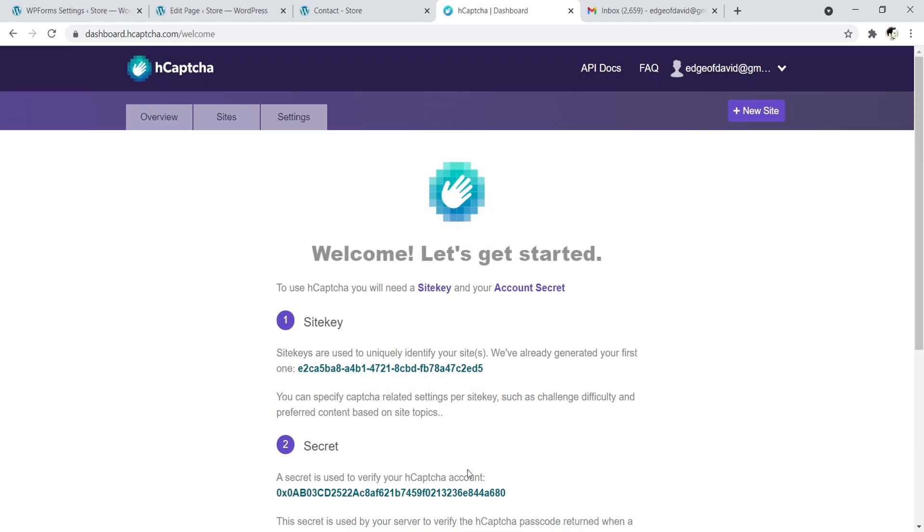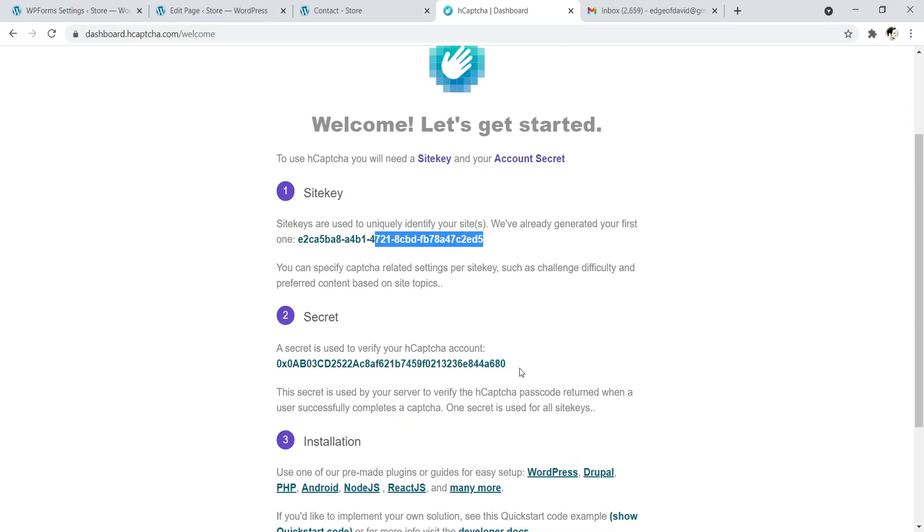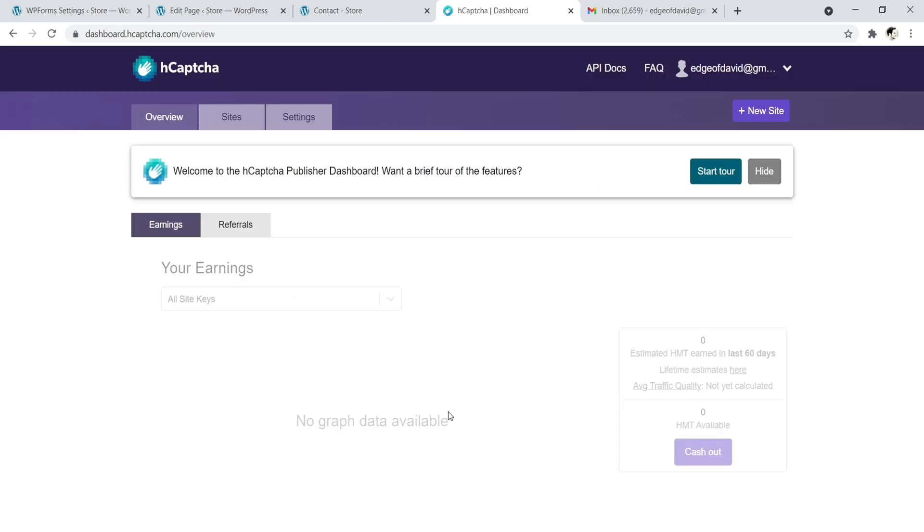All right, so once you sign in, you're going to be on this page that says Welcome, Let's Get Started. To use hCaptcha, you need a site key and an account secret. So your site key is right there and your secret key is right there. It's literally that simple. So let's go ahead and click on Continue.